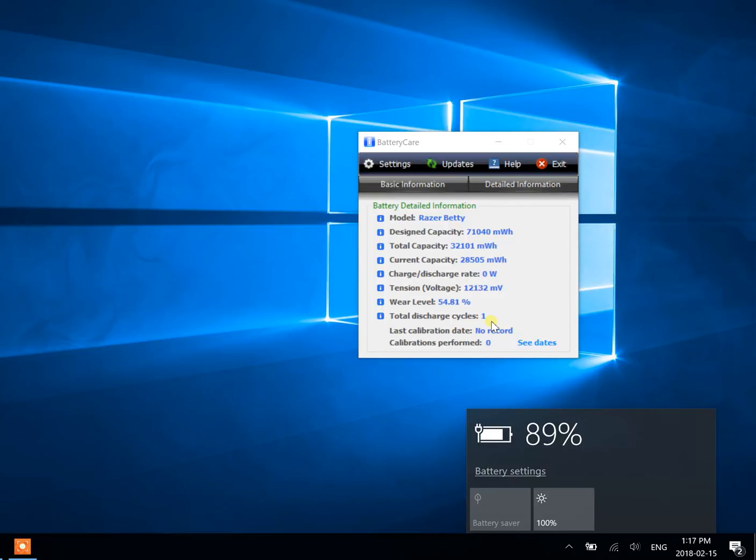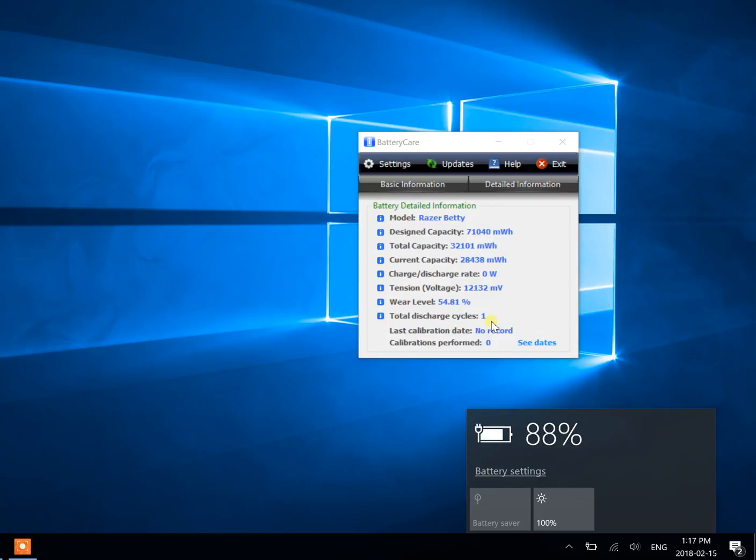So I'm going to unplug it and plug it back in. And there it is charging again.